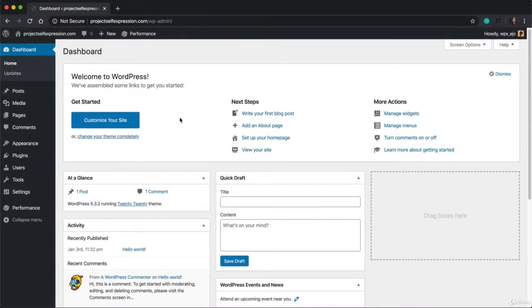In this video, I'm going to walk you through step-by-step exactly how to purchase and install the WordPress page builder Thrive Architect onto your new WordPress site.